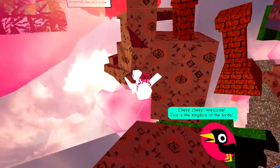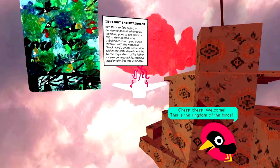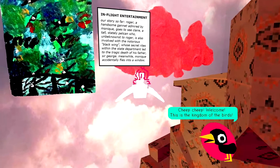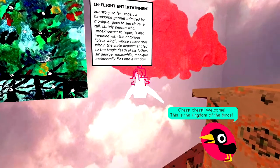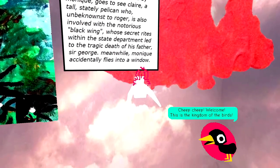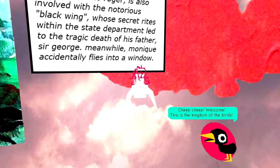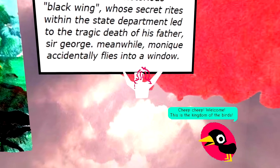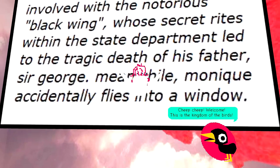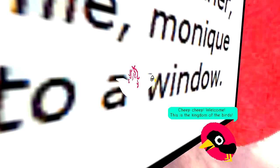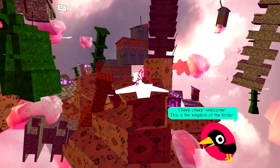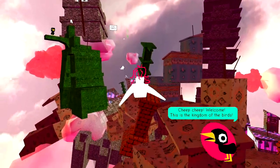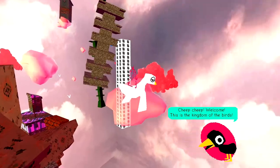Now these... These are some real graphics. If your game doesn't have graphics like this, shut up. You don't even have video games. Inflat Entertainment. I'll start with so far. Roger. A handsome gannet, admired by Monique. He goes to see Claire. A tall, Stanley Pelican, who unbeknownst to Roger, is also involved in Astoria's Black Wing, whose secret rights within the State Department conjure the tragic death of his father, Sir George. Meanwhile, Monique... Something about a window.